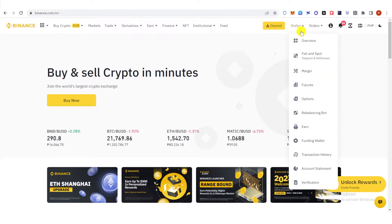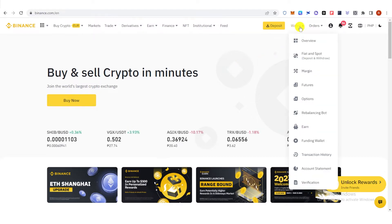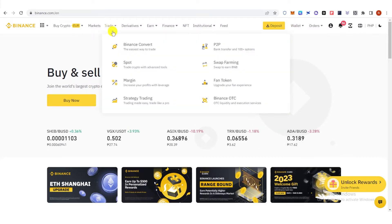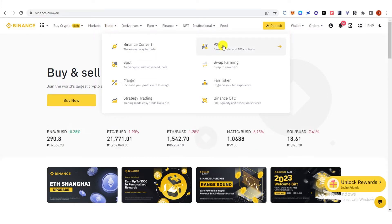Once you have logged in, make sure that you have your SLP in Funding Wallet and then go to Trade here and click P2P.